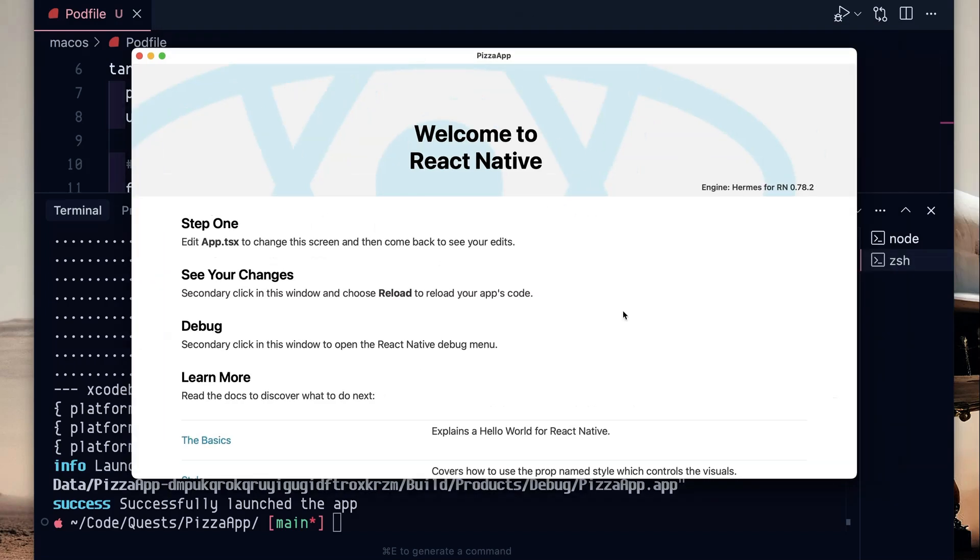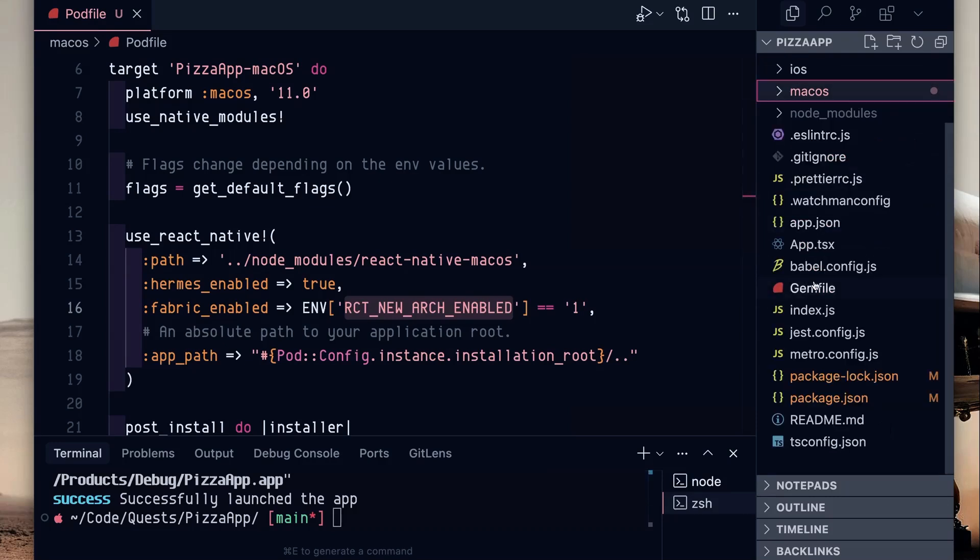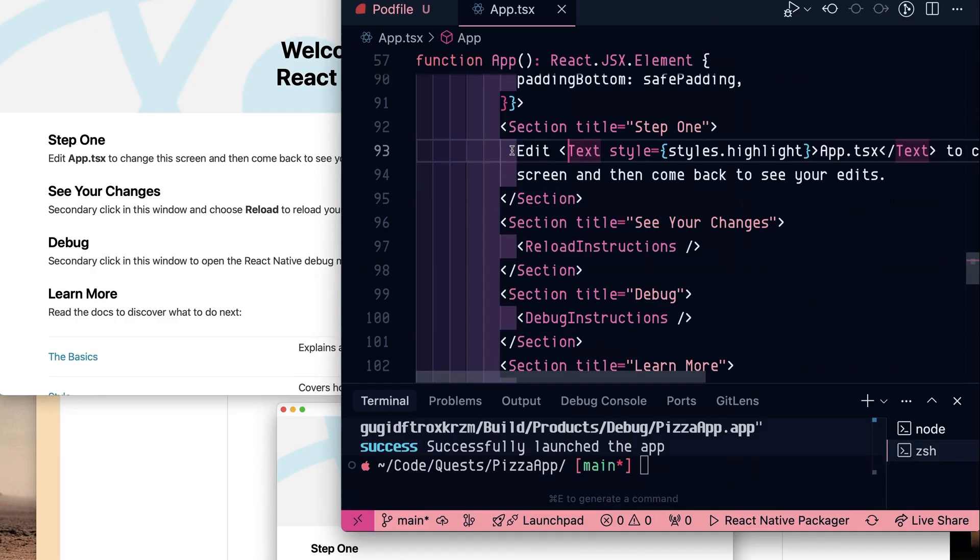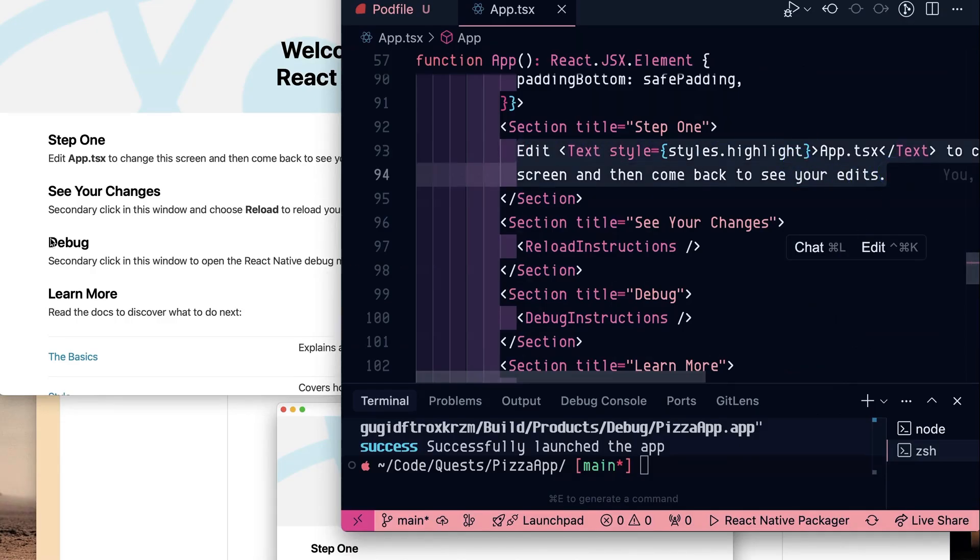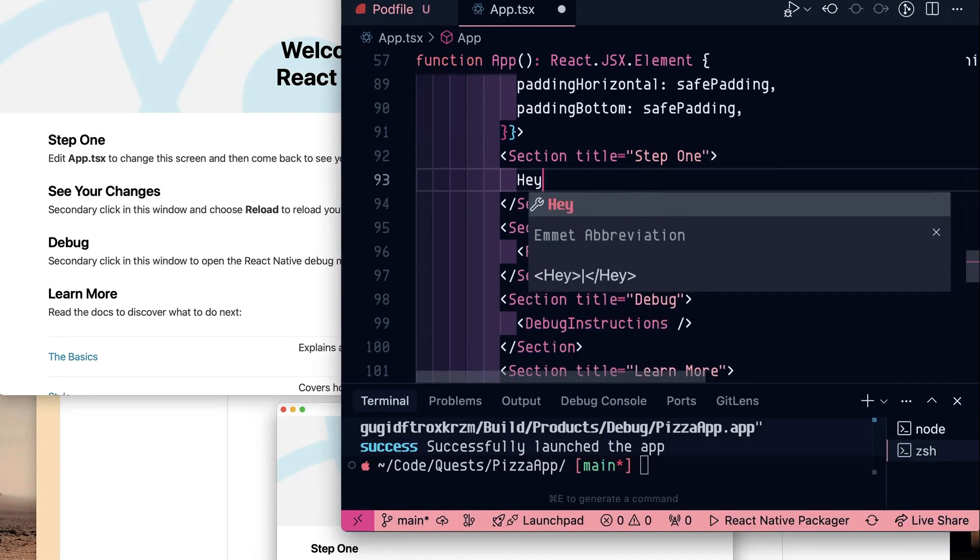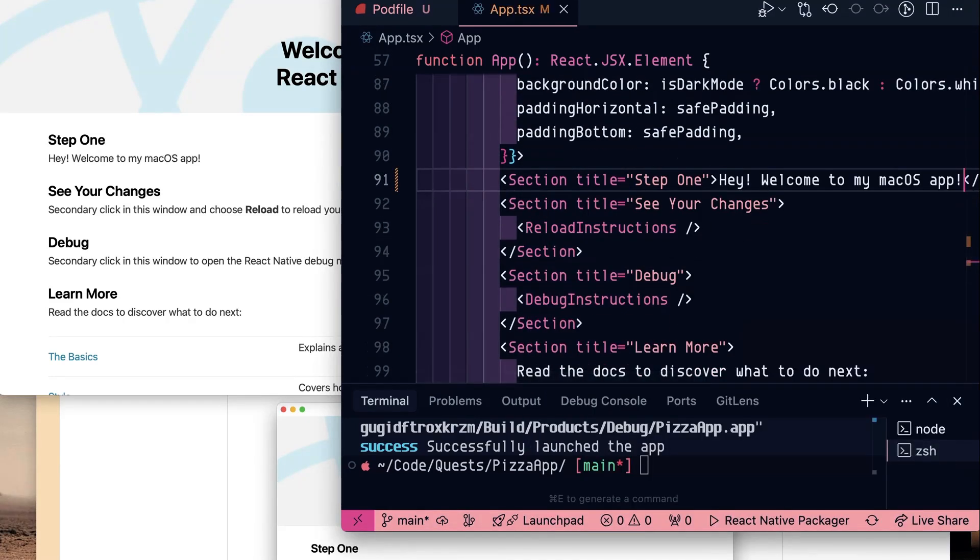I want to actually customize this a little bit just so we can see that it's actually doing something. Open our sidebar back up and just jump into the app.tsx. I've rearranged this a little bit so we can make some edits and see if it live reloads over here on the side. Hit save and it says hey welcome to my macOS app over there. Awesome.